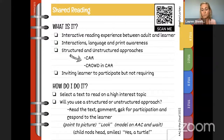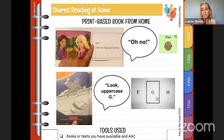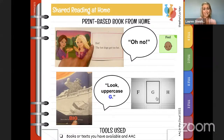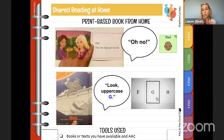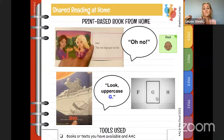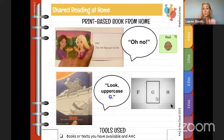Here are some print-based books you might have at your house. Your emergent reader might like Barbie, Star Wars, construction — whatever it might be. Grab a book or text from your house, point to pictures as you go, and model words on your device. Here we're reading about hot dogs being hot for Barbie and her friends, modeling on the device to find 'feel' and 'hot.' At the bottom I'm also doing print referencing — identifying uppercase letters and bringing attention to them for my learner. I'm saying 'look, uppercase G,' pointing and highlighting as I'm reading.